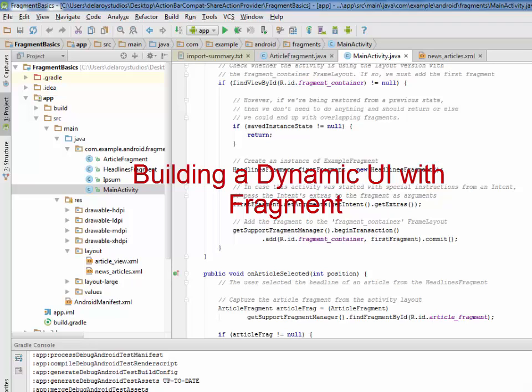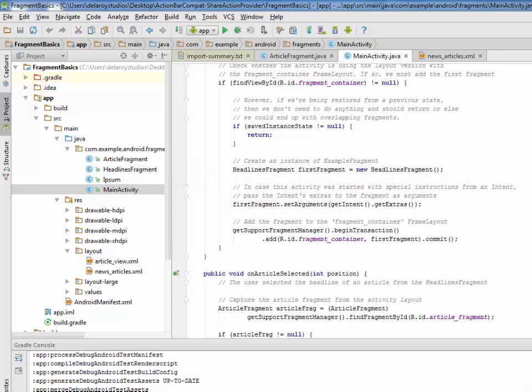We will be talking about fragments today, how to create fragments, how to build a flexible UI, and probably if time permits, we will talk about how to communicate with other fragments.